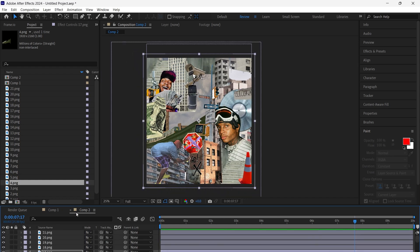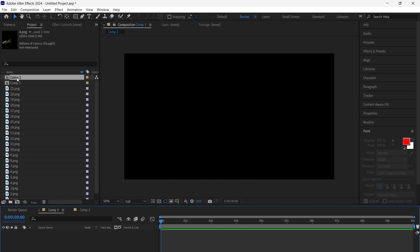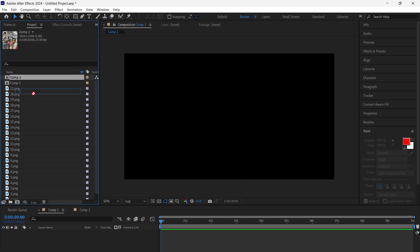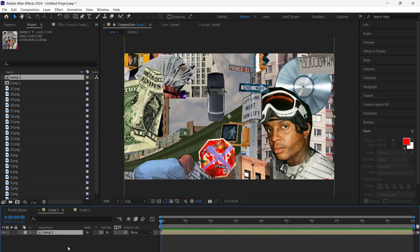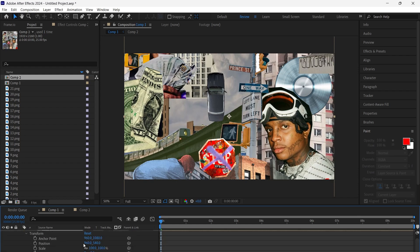We go into the main comp and bring in the precomp that contains all our layers. Add position keyframes to the comp.